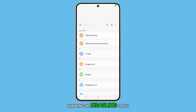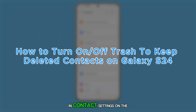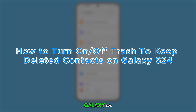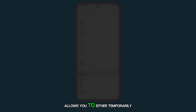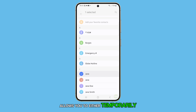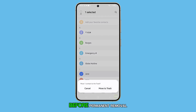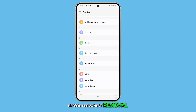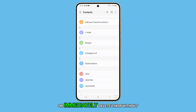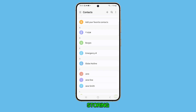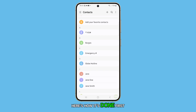Enabling or disabling trash and contacts settings on the Galaxy S24 allows you to either temporarily store deleted contacts for 30 days before permanent removal, or immediately delete them without storing. Here's how it's done.